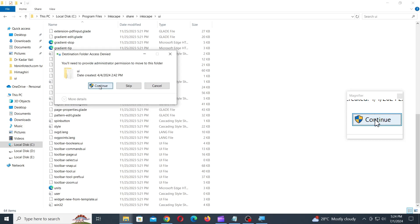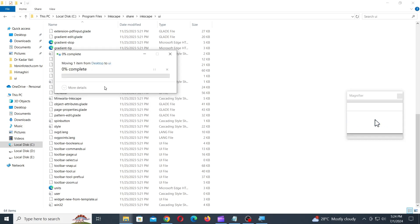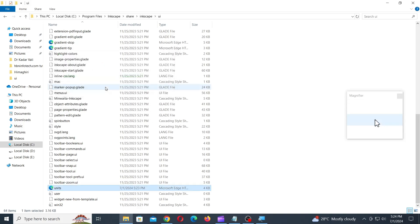If prompted for administrator permission, click on Continue. Now launch Inkscape.